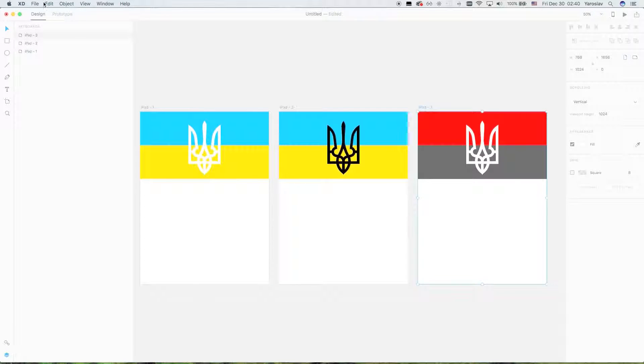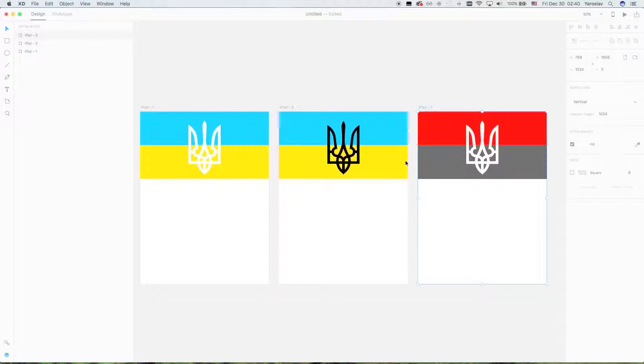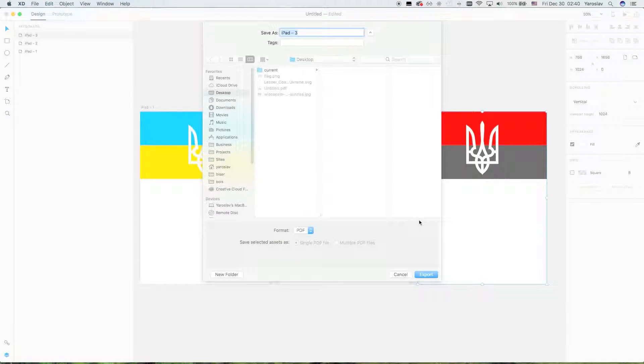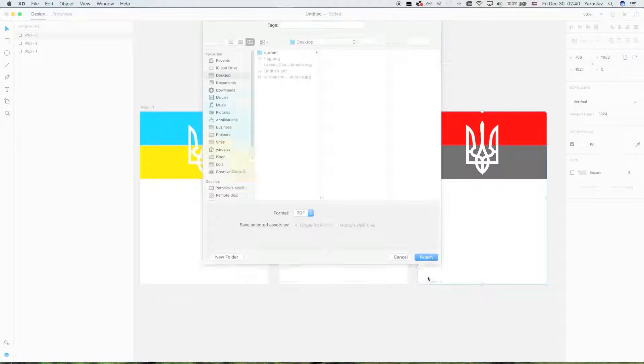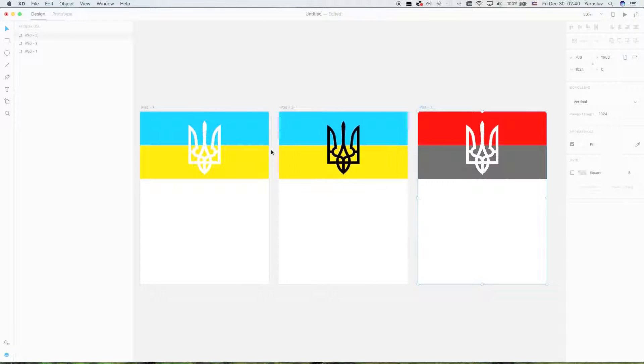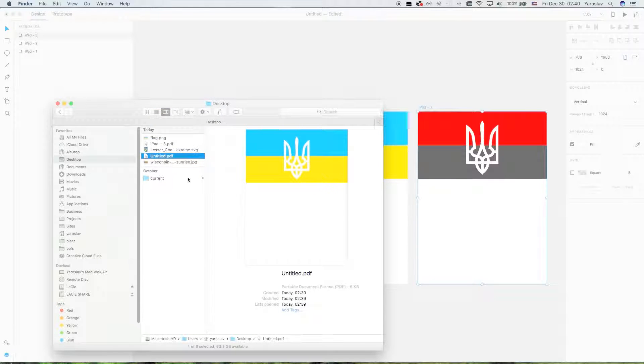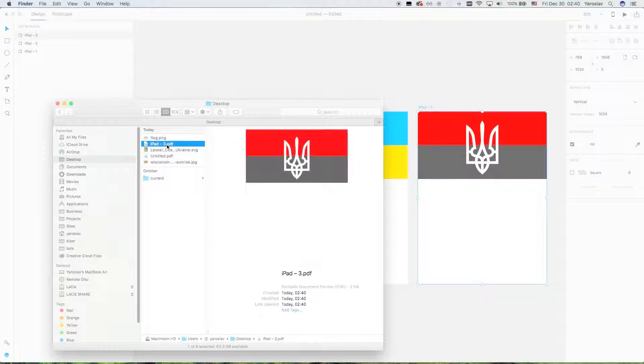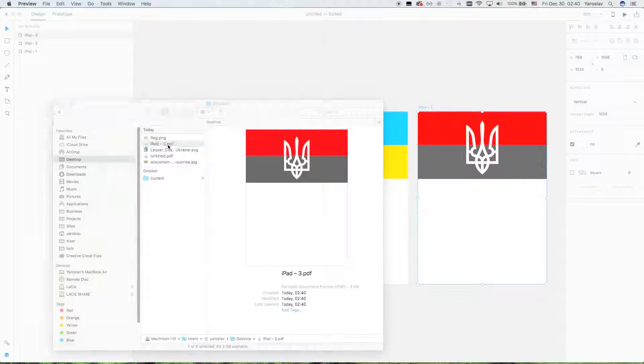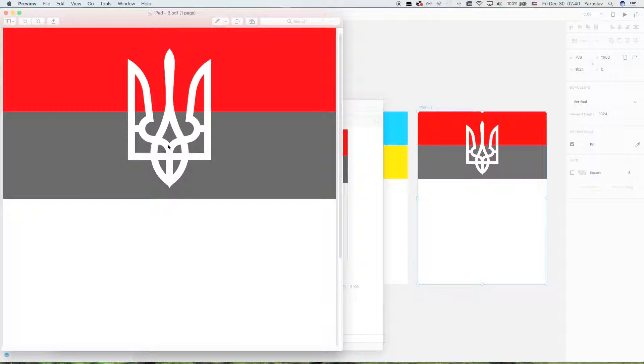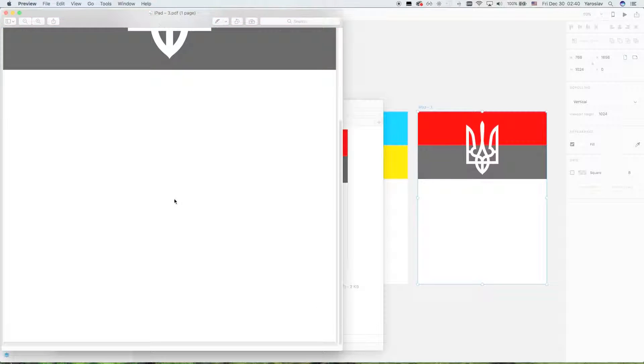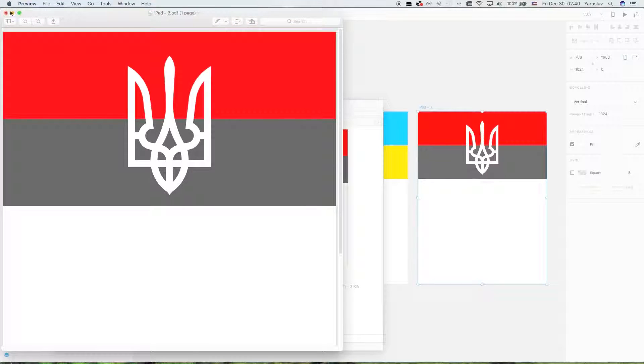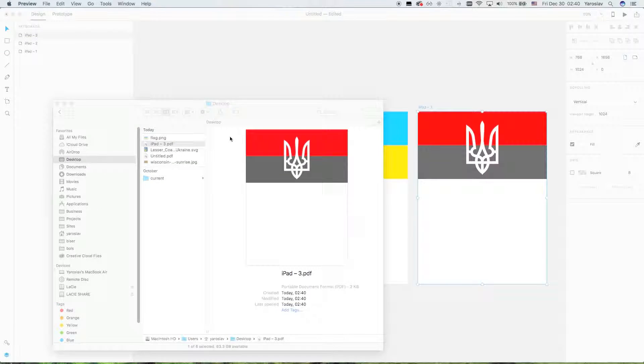We should switch to design mode and then click on the artboard, and then you can only export this one, the current one. So from prototype, it always exports all artboards as I can see.